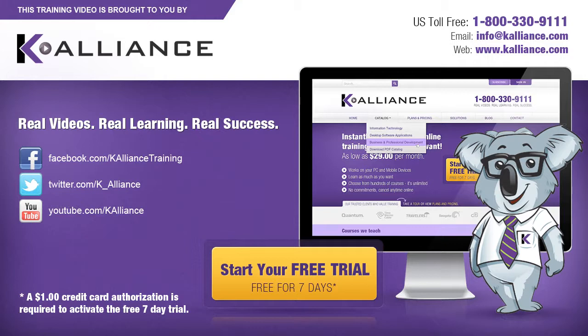Be sure to like us on Facebook, follow us on Twitter, and subscribe to our YouTube channel. Thank you for watching, and we hope you learned something new. Real videos, real learning, real success.